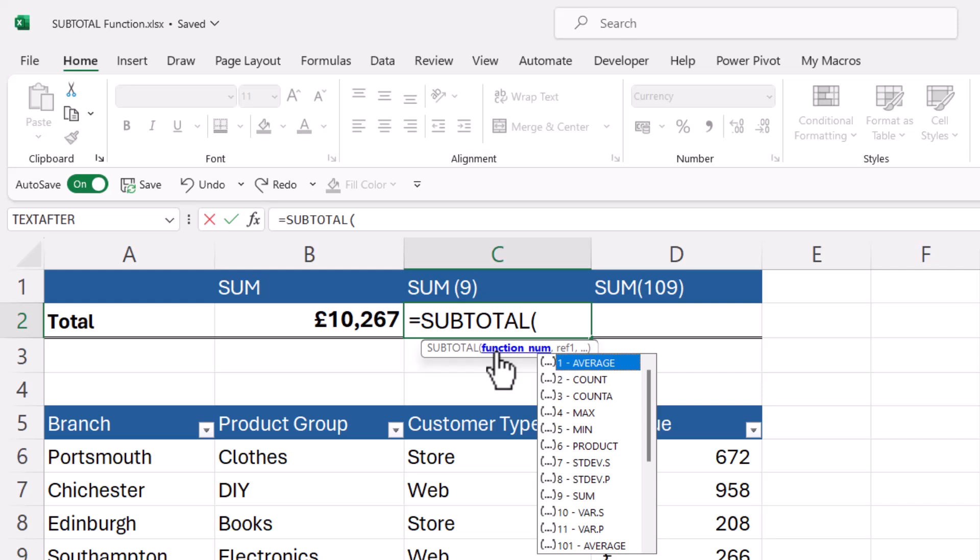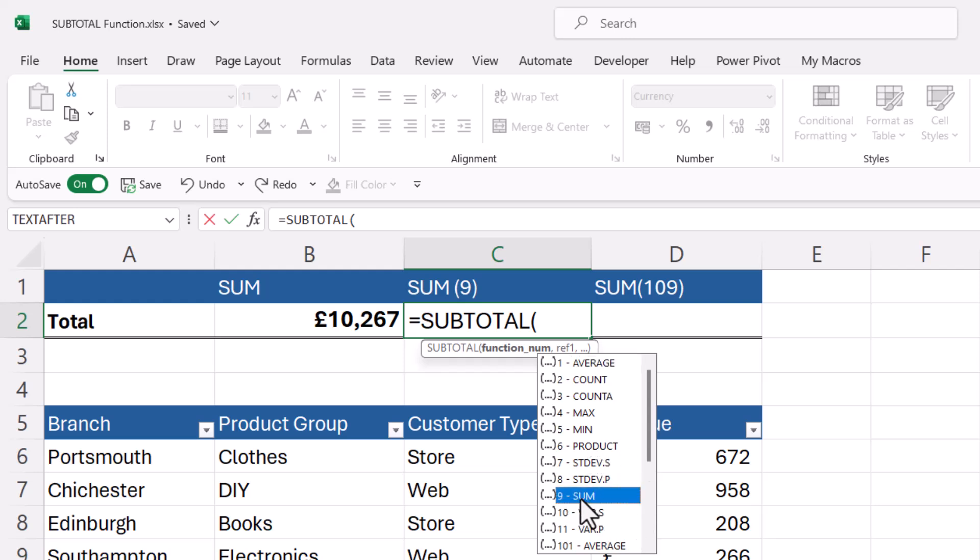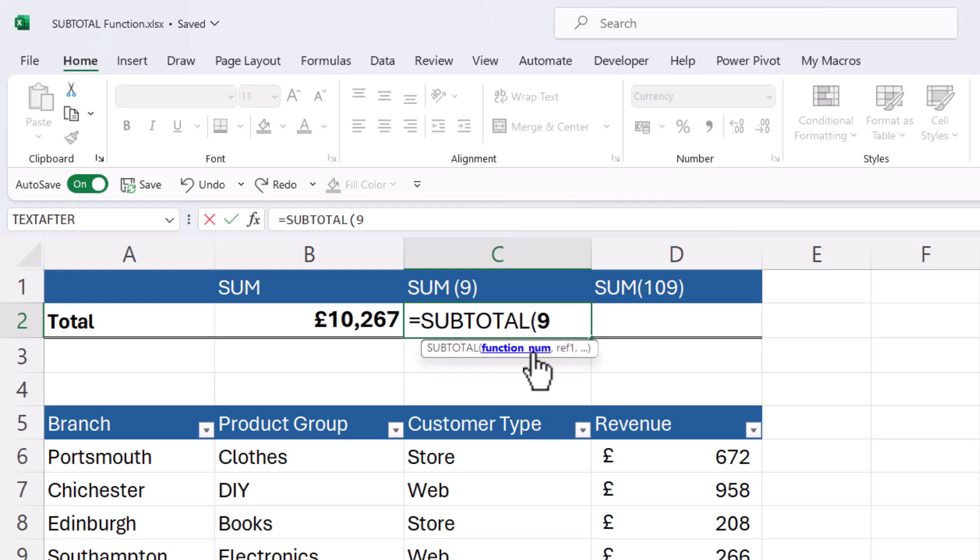So with the function number, you specify to Excel what type of calculation you want to do. So you can see the list here: average, count, max, min, product. We just want to sum things up, so I select sum down here and it puts a nine in that function number argument.